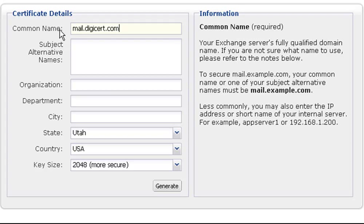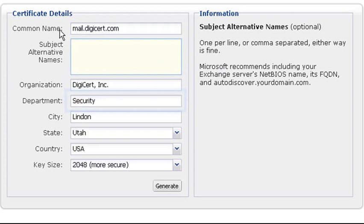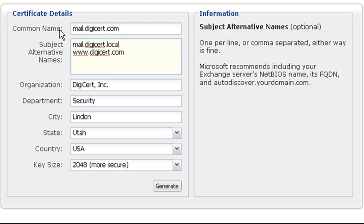All the other names you want to include in your certificate should be entered into the Subject Alternative Names field. For Exchange, you want to make sure you include any names through which the server is accessed internally or externally. In this example, the server will be accessed externally through mail.digicert.com and www.digicert.com, and internally through mail.digicert.local.